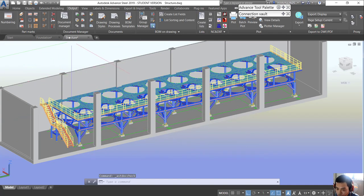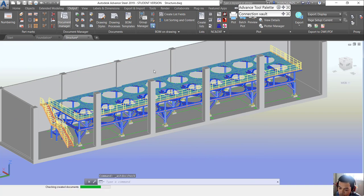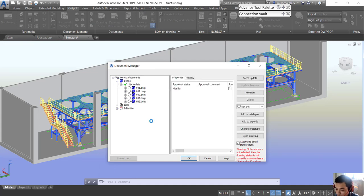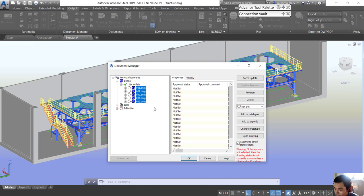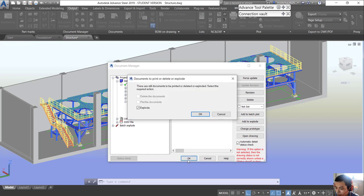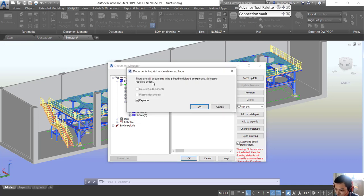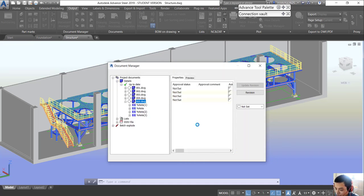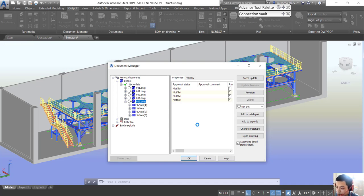First, we go into the Document Manager and choose all of the drawings we need. We click 'Add to DWG Block' and then click OK. The Document Manager will confirm whether we want to export or not — we click OK to accept. FST will then process and explode the drawings, so we wait a few minutes.